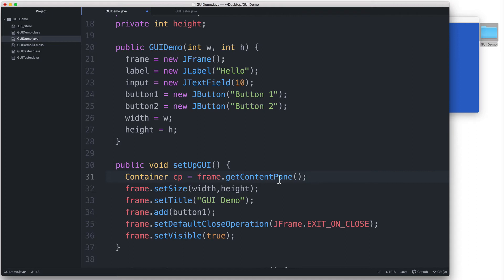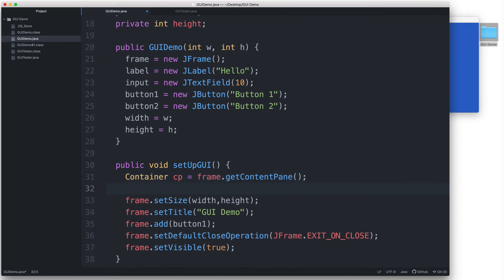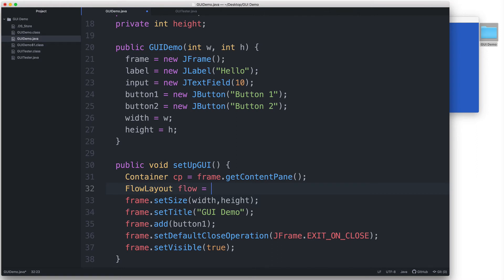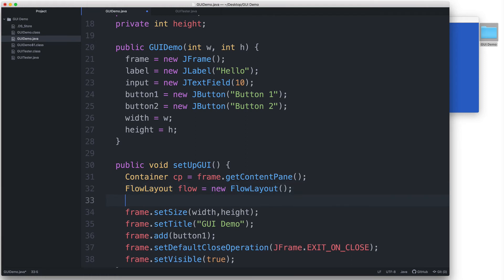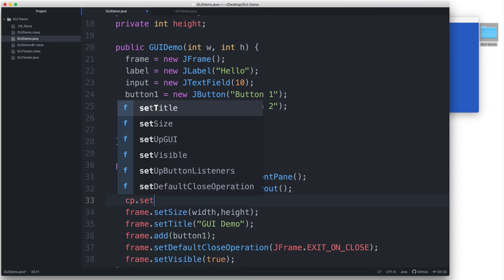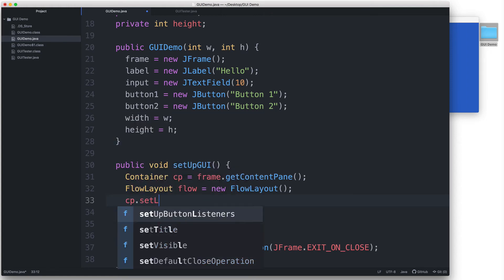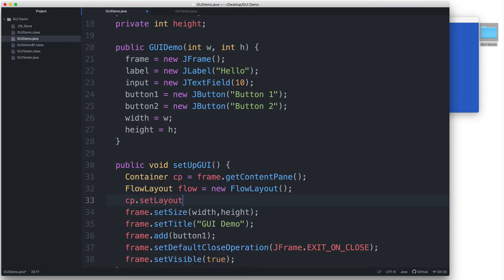Now let's make the layout manager. Let's declare a FlowLayout variable named flow and type equals and then say new FlowLayout and then parentheses. So this creates an instance of a FlowLayout manager object. And then our next step would be to set the container to use this layout manager. We do that by typing cp.setLayout, and then in parentheses, we pass our layout manager named flow.